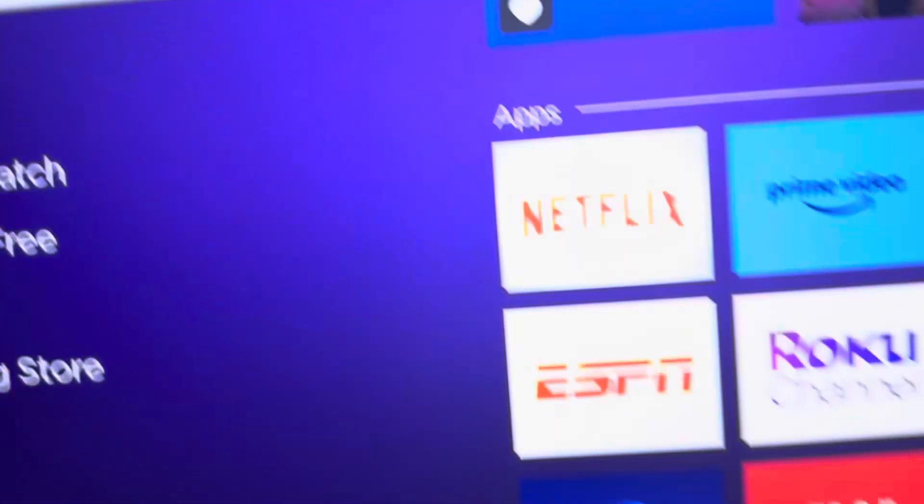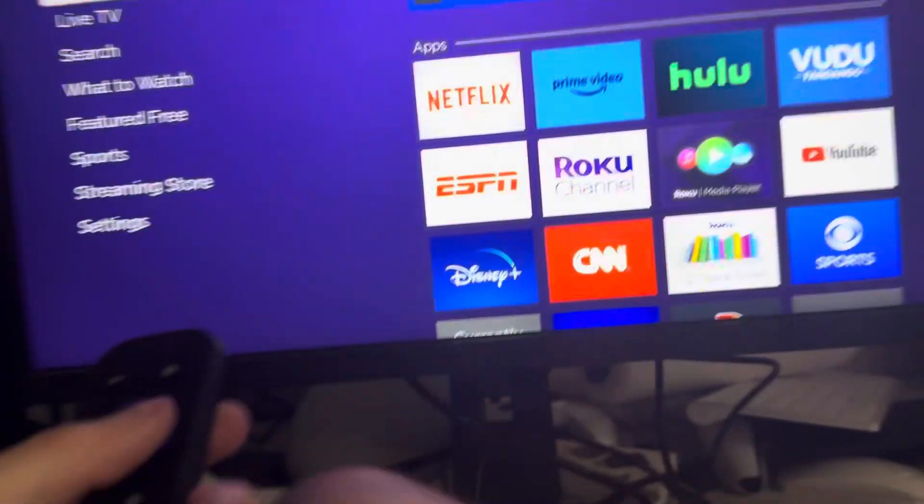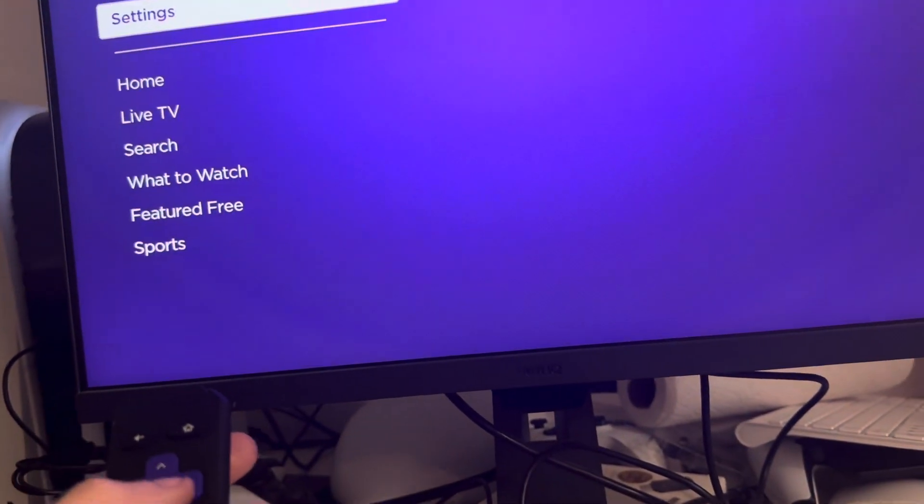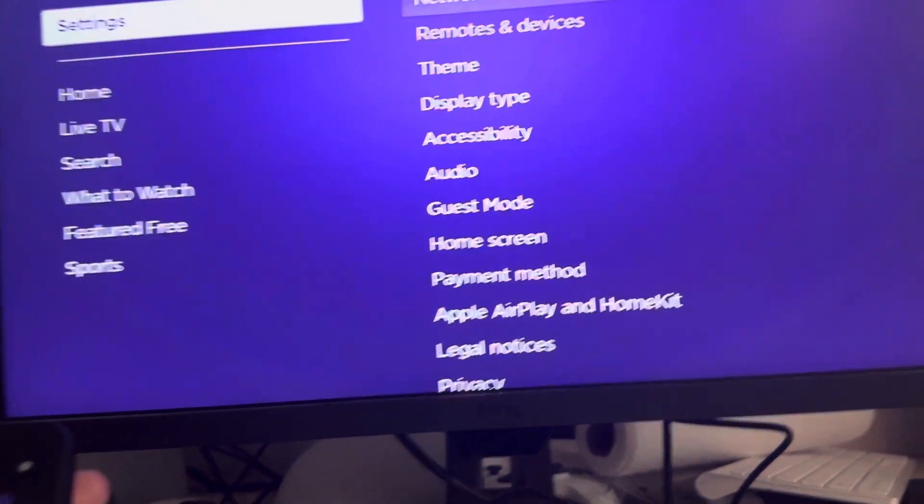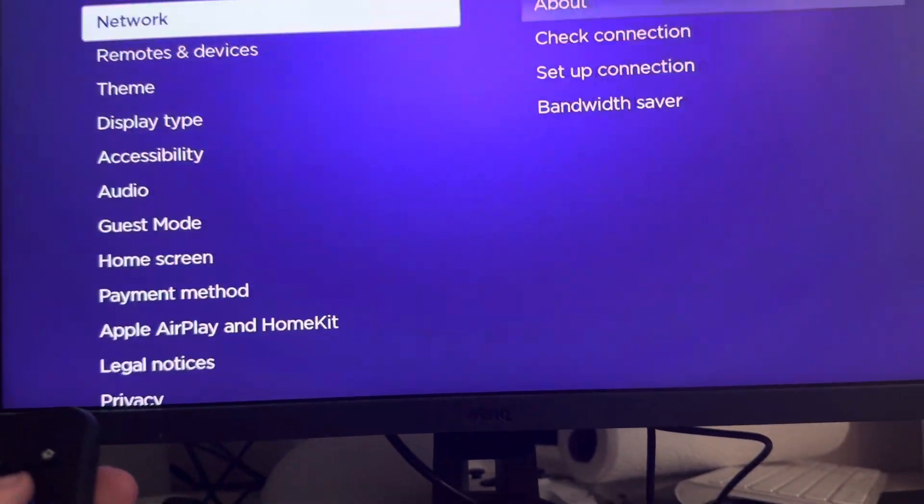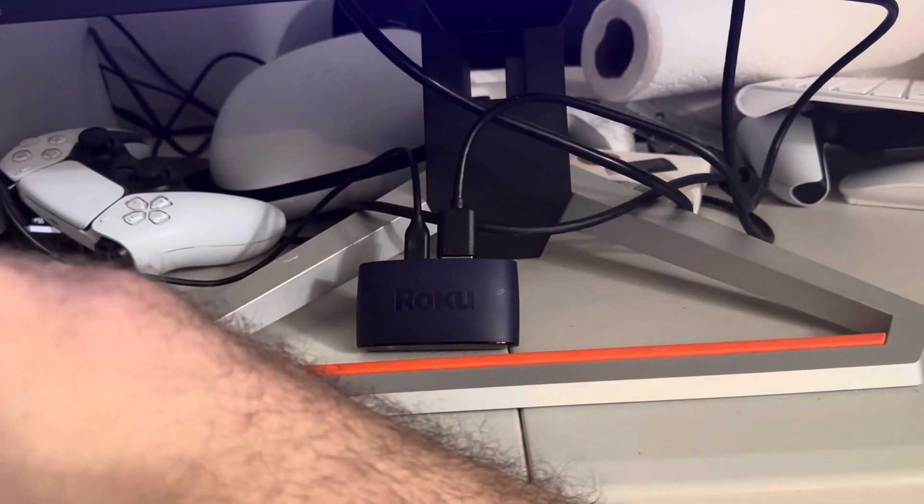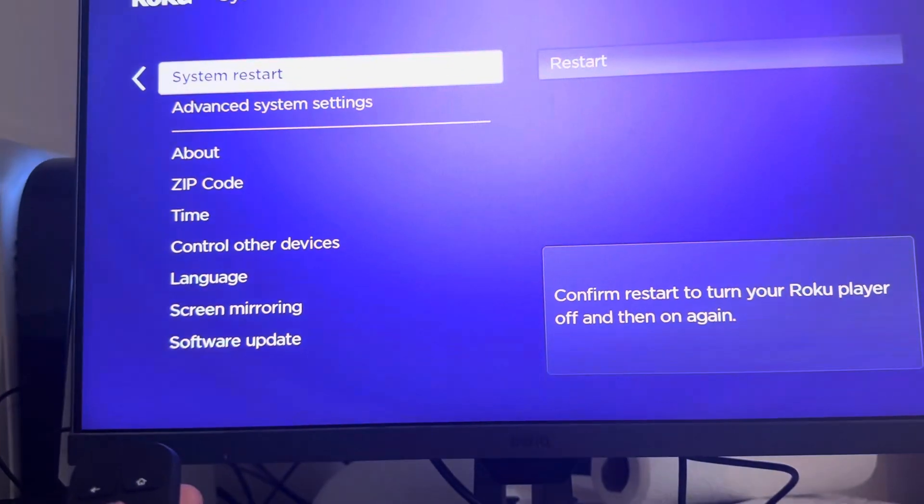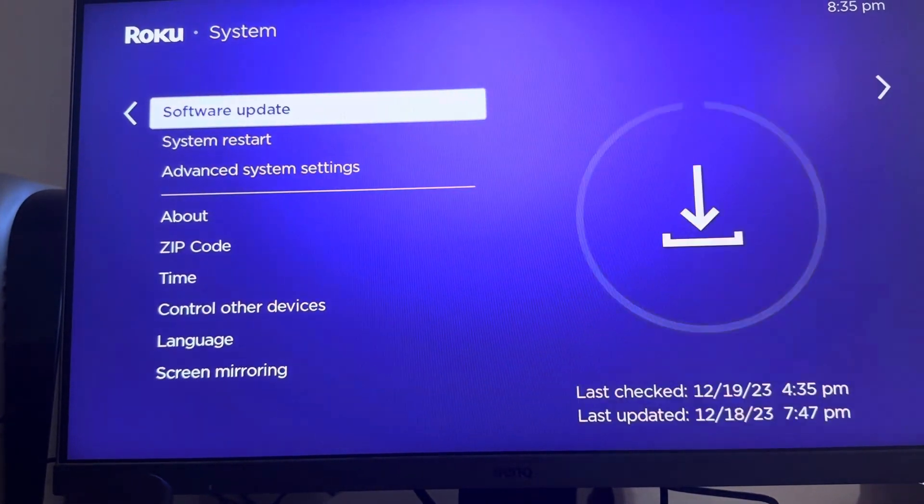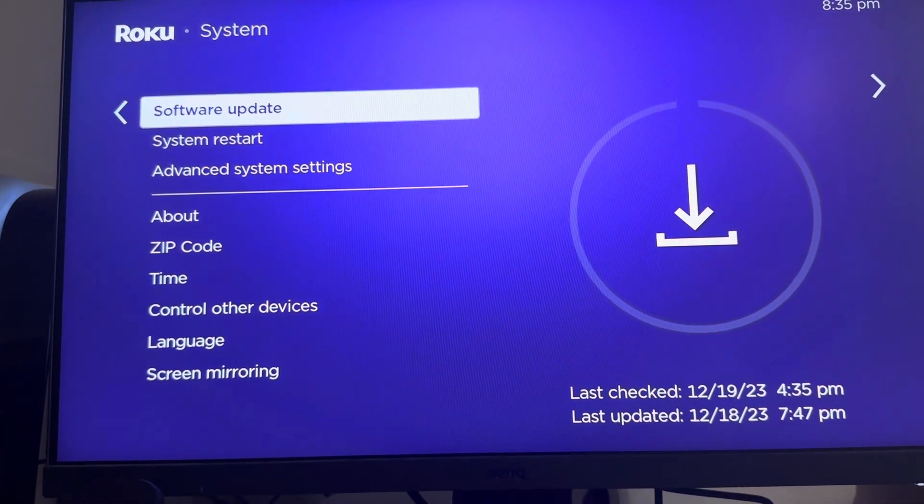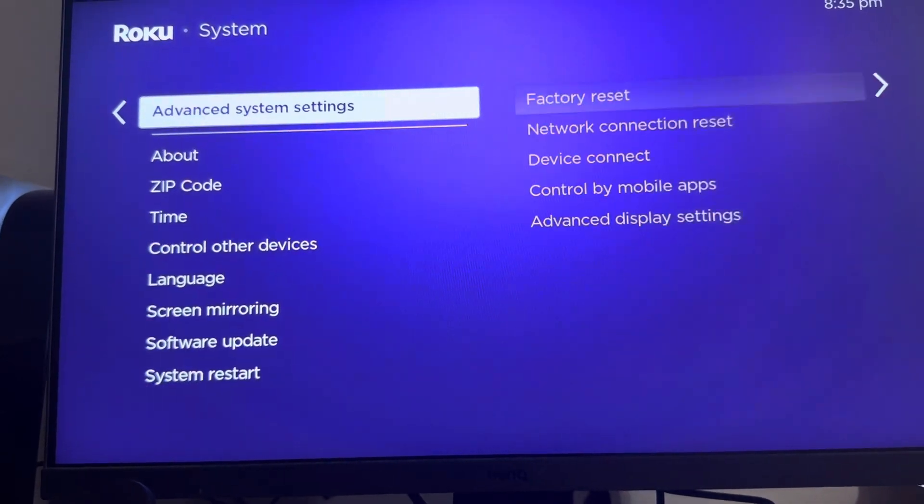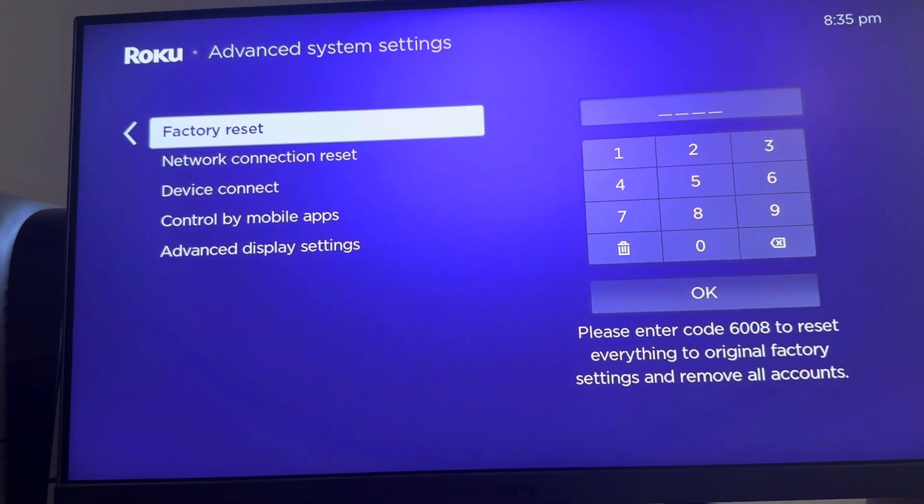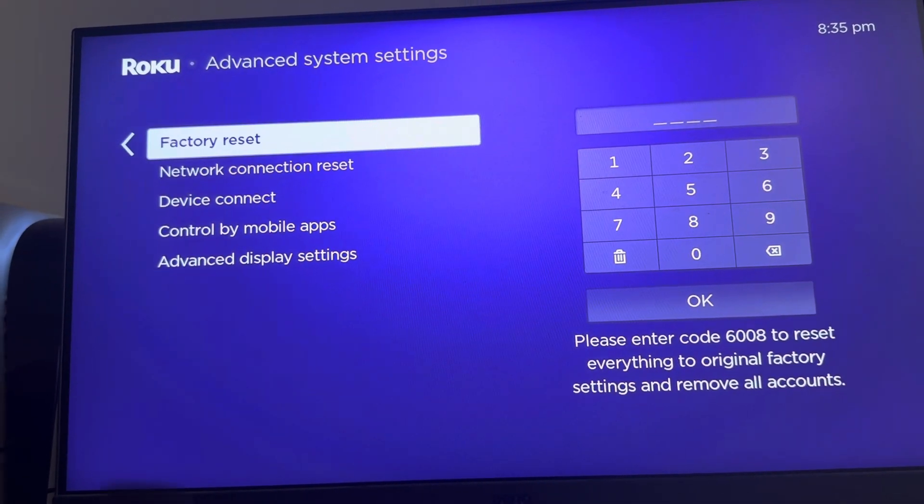Some other things you guys can do is go to settings. You guys can go to system, and then on system you guys can go to system restore to restore. You can do system update to update and maybe an update. Go to advanced system settings, you can factory reset it completely. I will try this as your last option though.